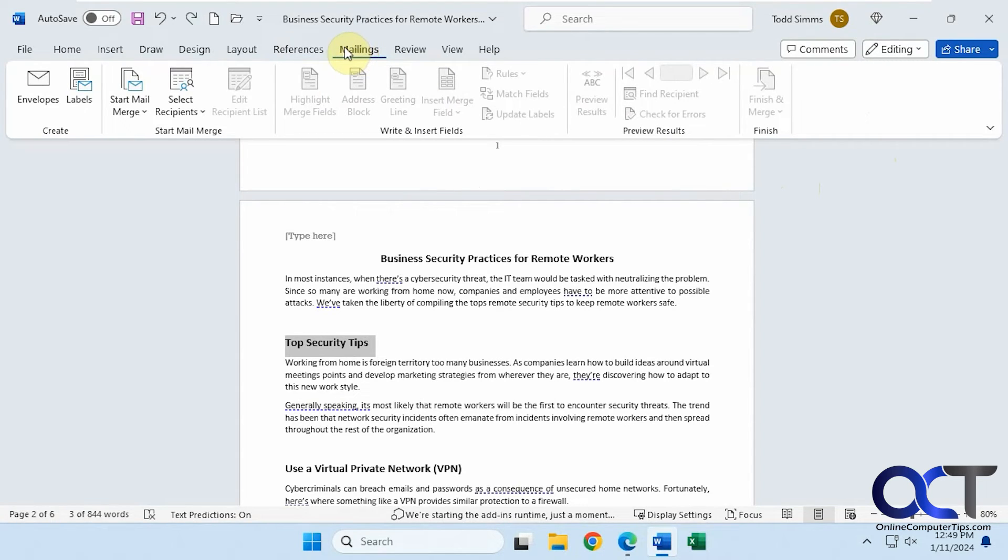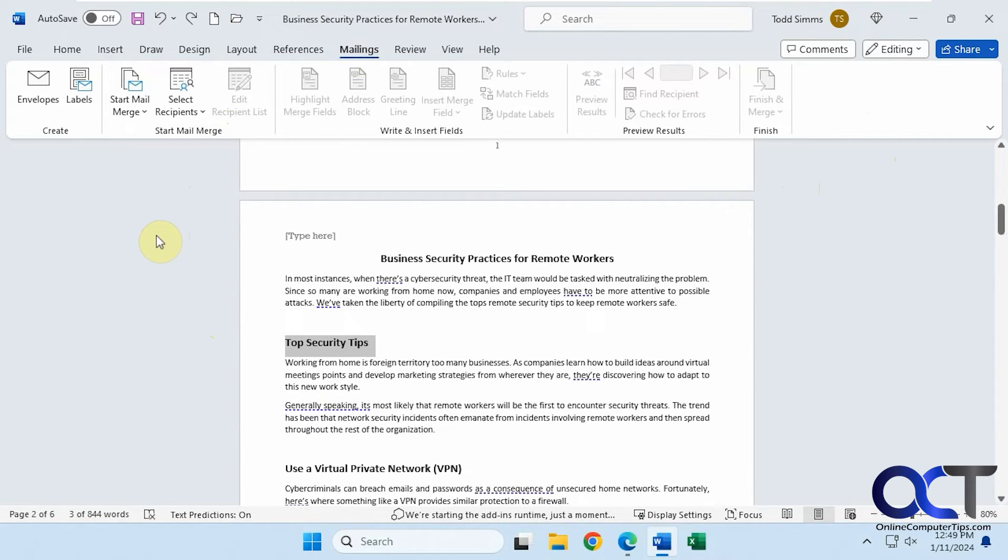Mailing. If you want to do a mail merge, let's say you're going to print out a bunch of envelopes and you have a spreadsheet with a bunch of addresses, you can do that from here.